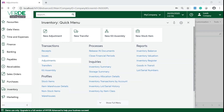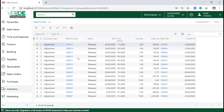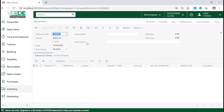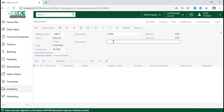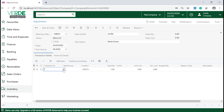In your MYOB Advanced system, navigate to Inventory, Transactions and click on Adjustments. Click on the Add New Record icon, which will navigate you to the Adjustments form. On the form, complete your reference number, your description and select your date. On the Transaction Details tab, click on Add a New Row.